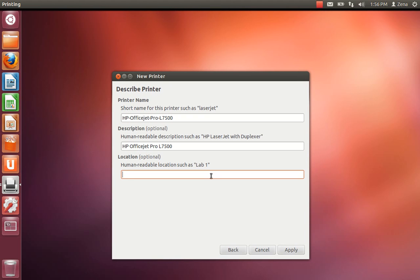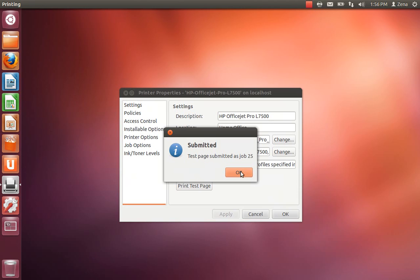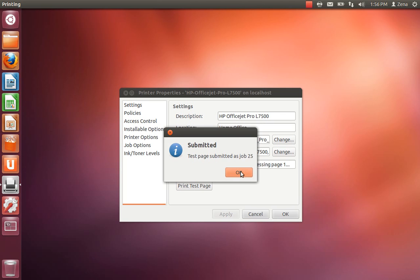And I'm going to say Office, Home Office. I'm going to print test page. I can hear it's working. So this one was successful. So we hit OK.